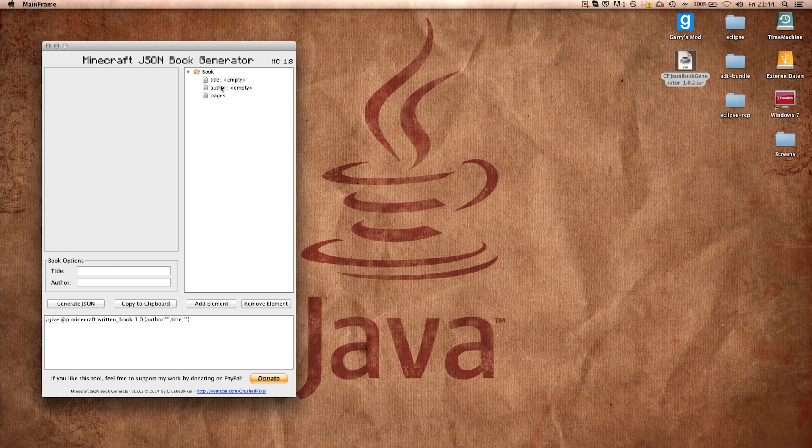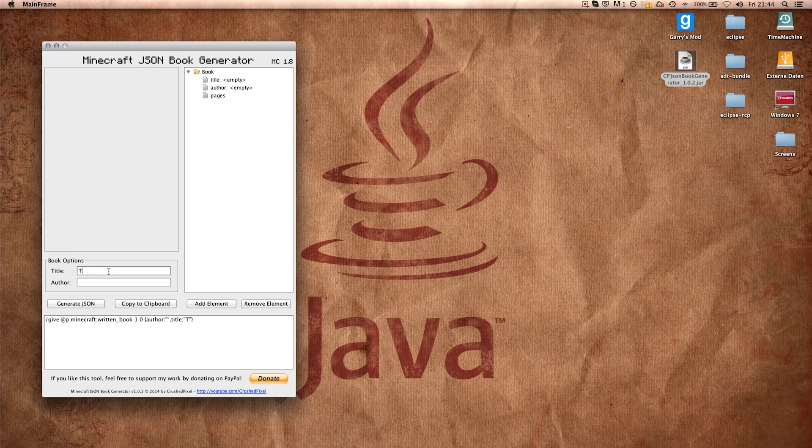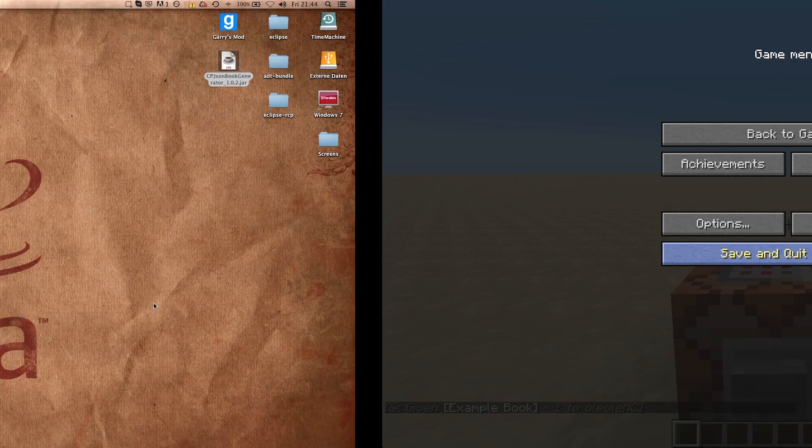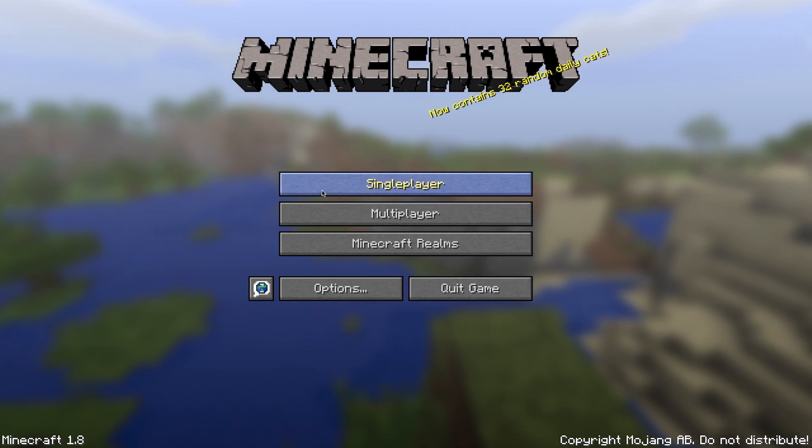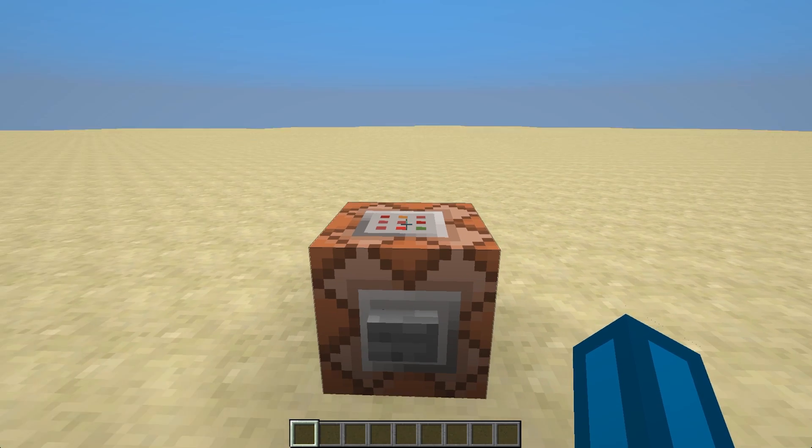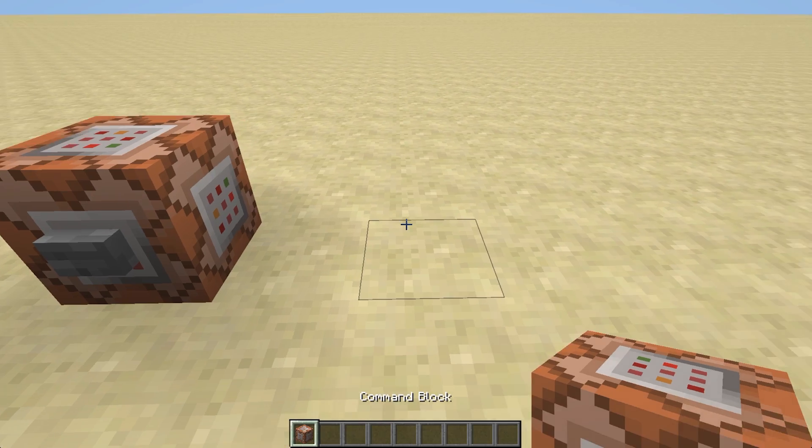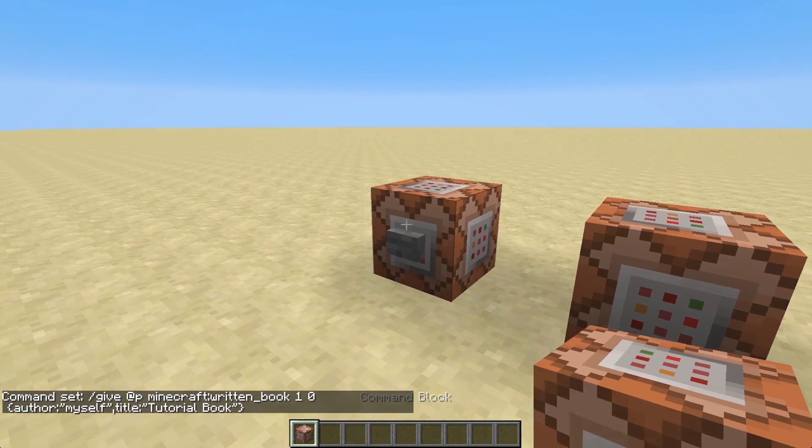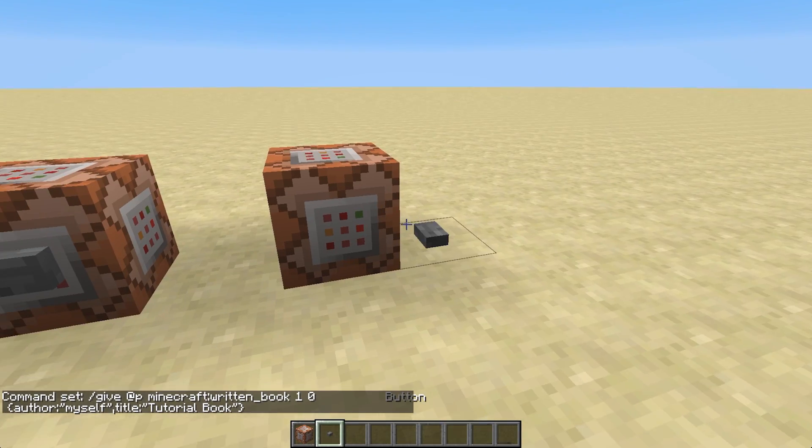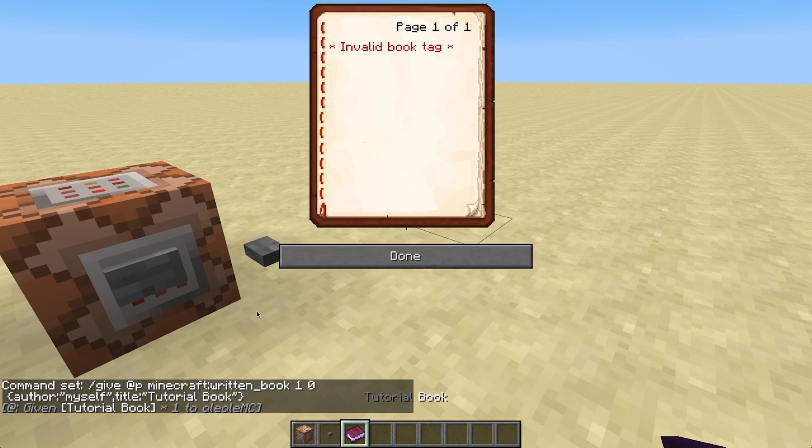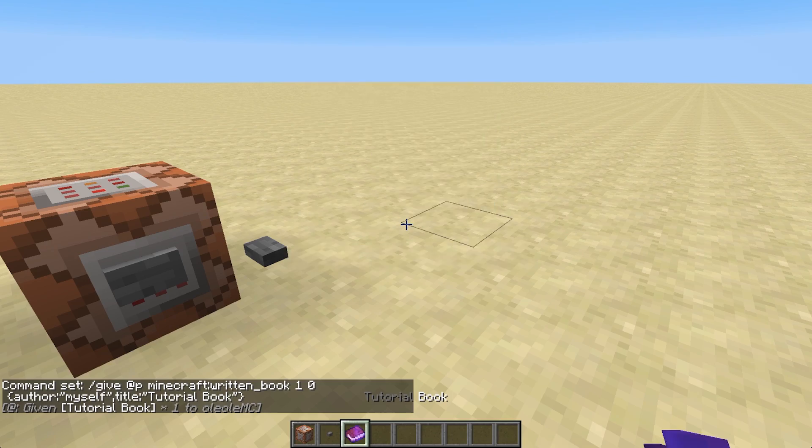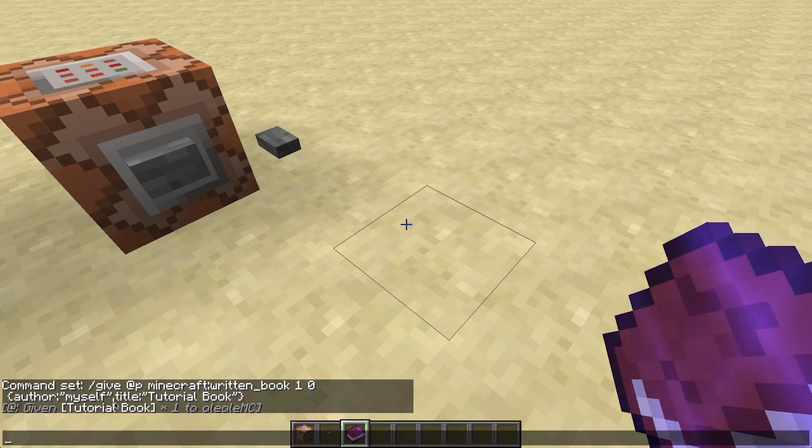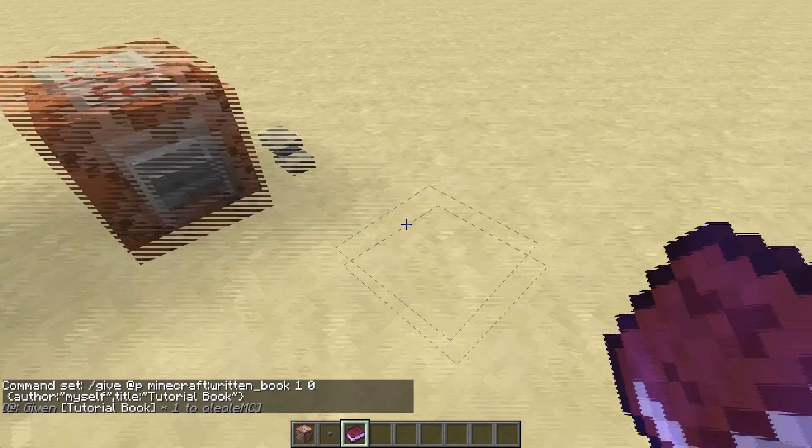This is the main navigation. Down there we can input title and author. So we can just do that. Tutorial book, and the author is myself. And I could now copy this thing into clipboard. And then if I just paste this into a command block, what I get is a book which is of course empty but it is by myself.